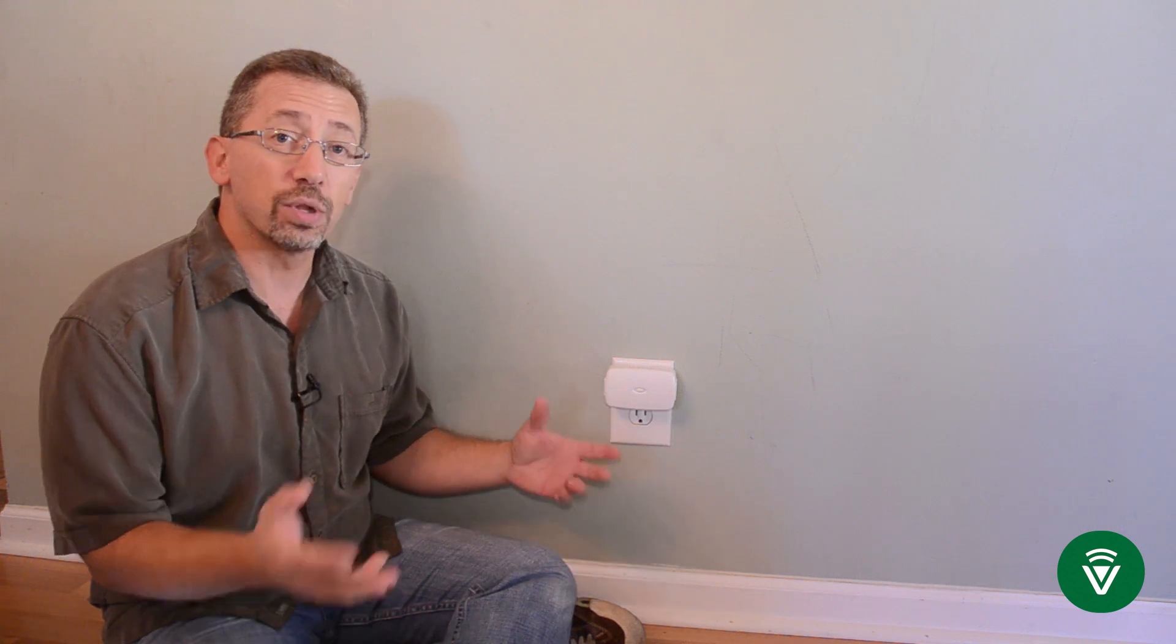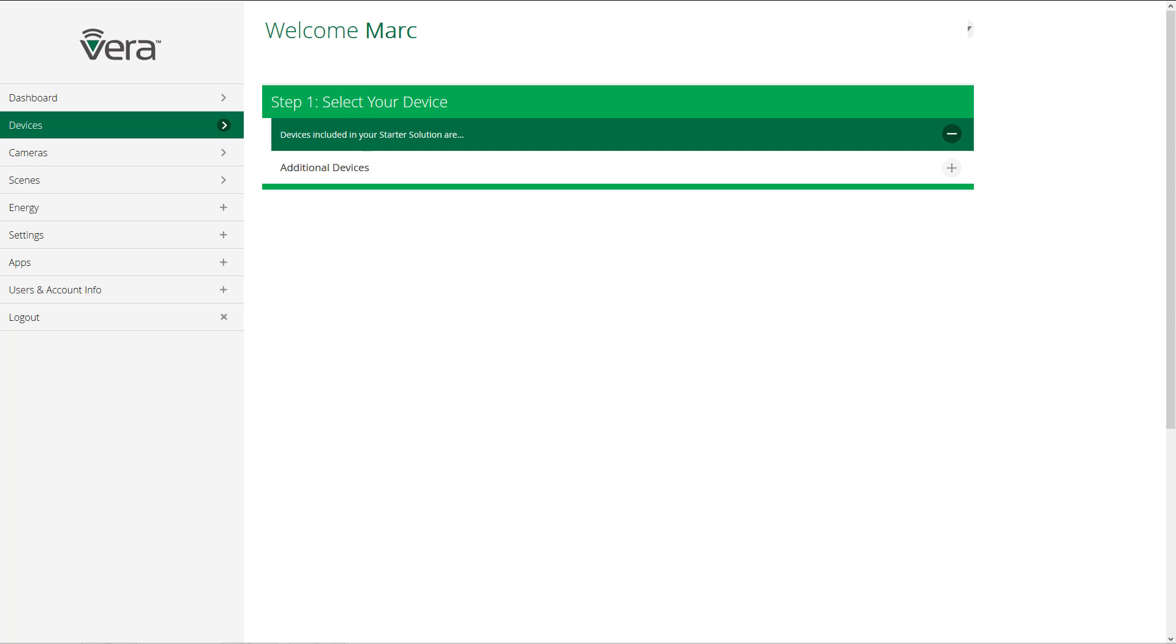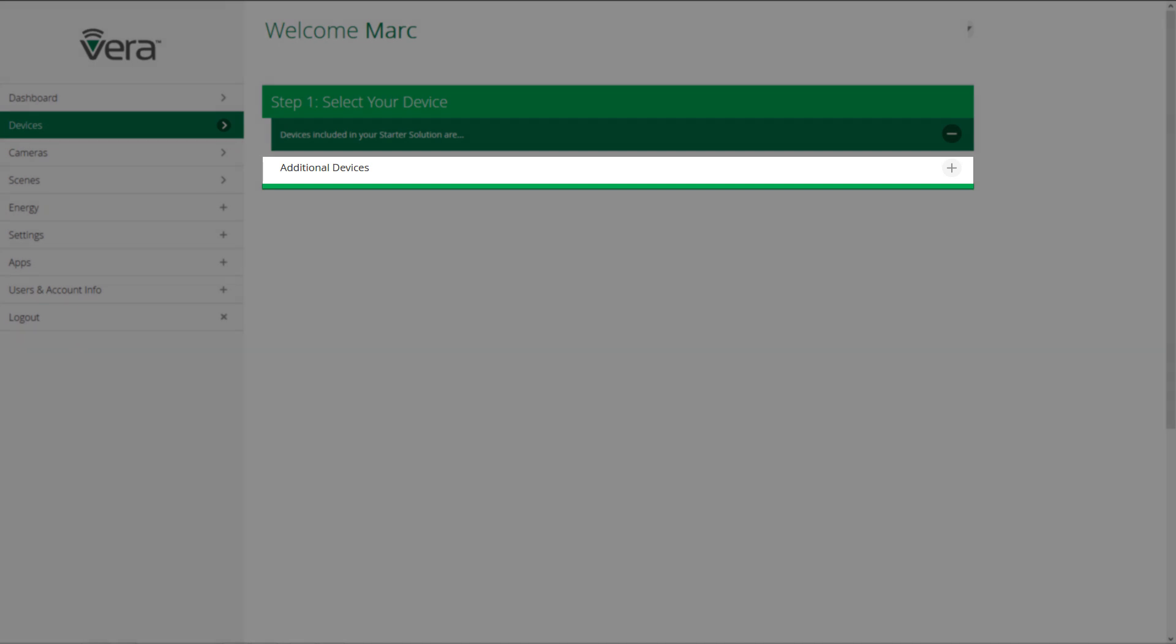Now let me walk you through the process of how we go through adding a device to the network through the web interface. You start by clicking on add device. If you've purchased a VeraKit, the devices included in your kit would be populated here. Otherwise, click on additional devices here.